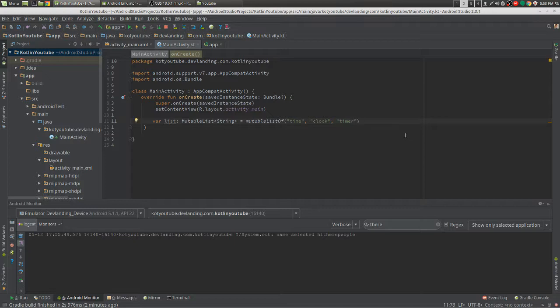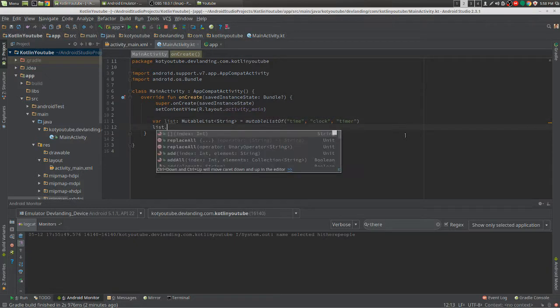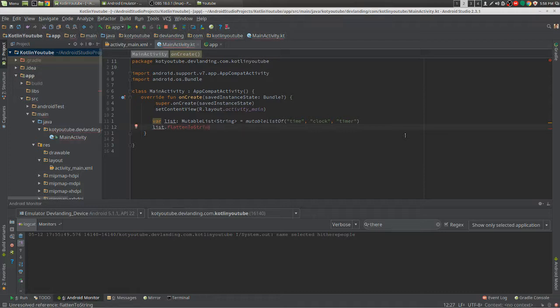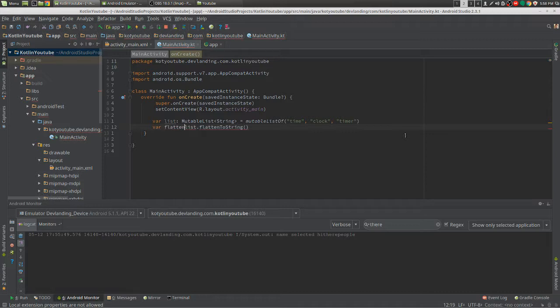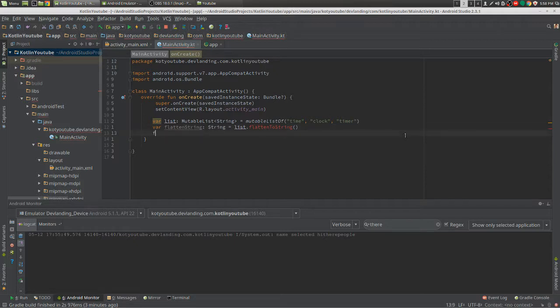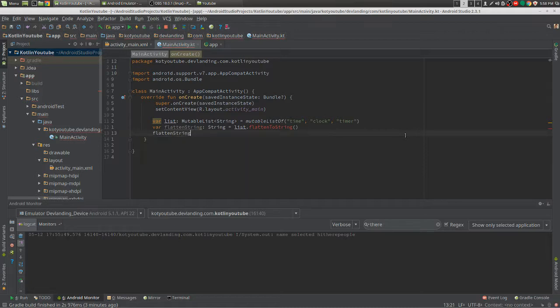So we have a list and let's say we want to flatten it to string. We just want to do list.flattenToString, right? But it doesn't work because that method doesn't exist. If we were doing it the traditional way, we'd have to create our own method, flattenString, and then put in our list.